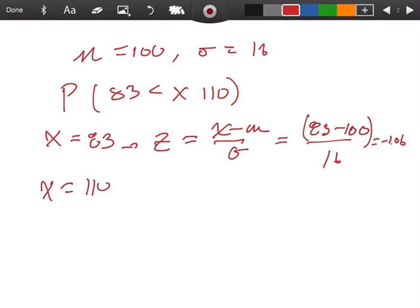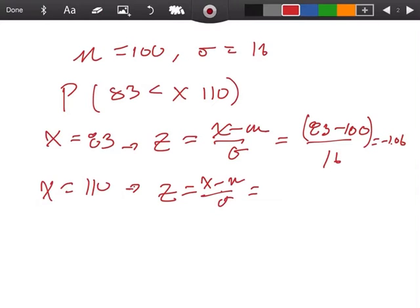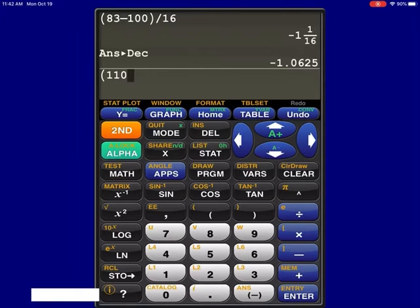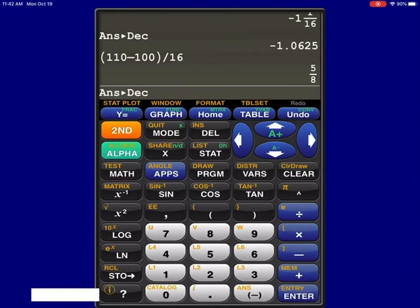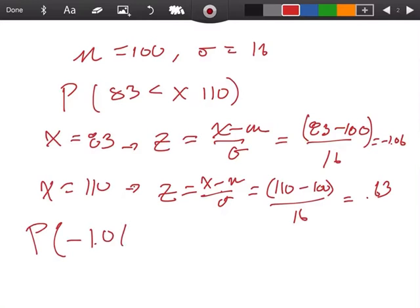Now I'm going to convert 110 to a Z-score as well — X minus mu over sigma. So 110 minus 100 in parentheses, divided by 16, convert to a decimal, and that gives 0.63. So now we're finding the probability that Z is between negative 1.06 and 0.63.